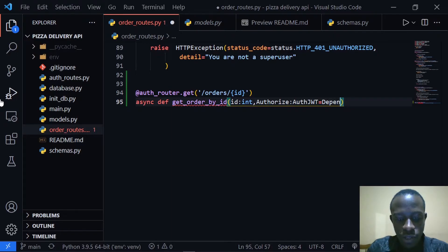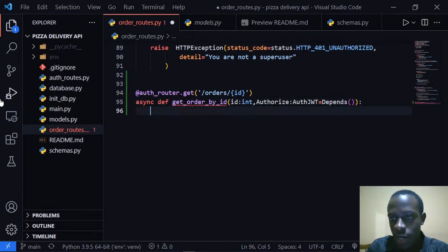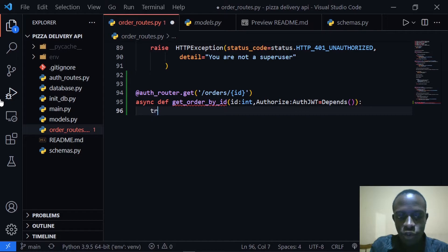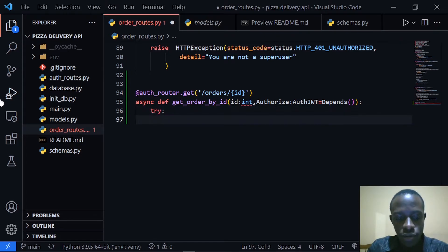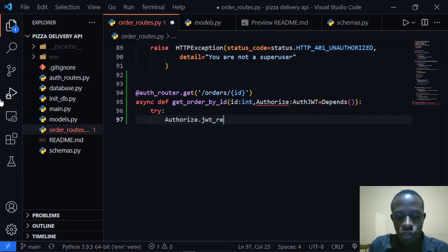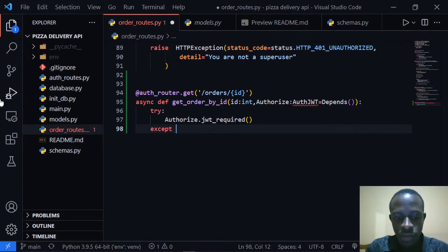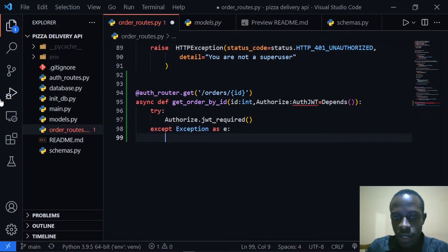Right after doing this, I'm going to protect this route so that we can only access it using a JWT. To do that, I'm going to say try, and then we'll say authorized.jwt_required. Right after that, we're also going to accept any exception as E, so we're going to say except Exception as E.